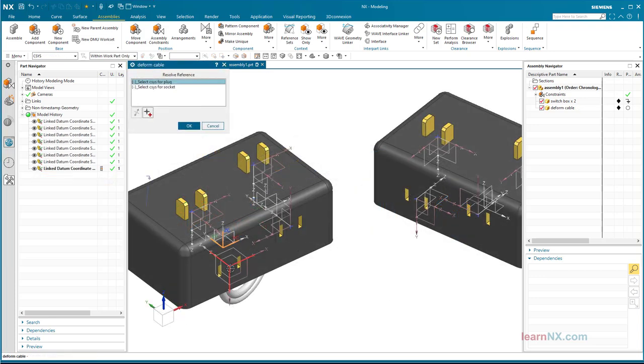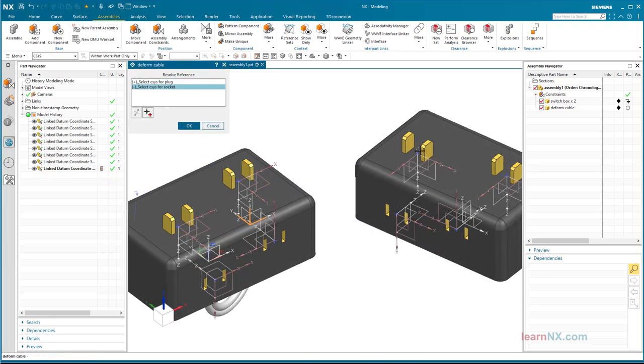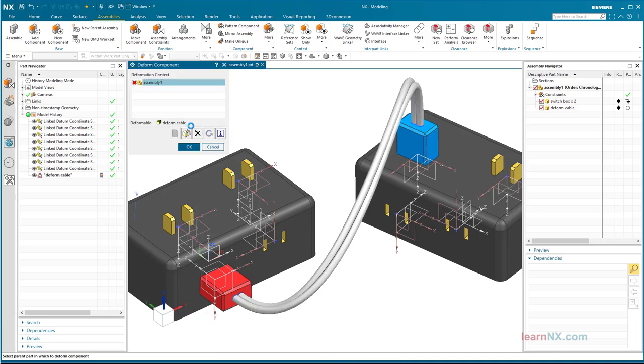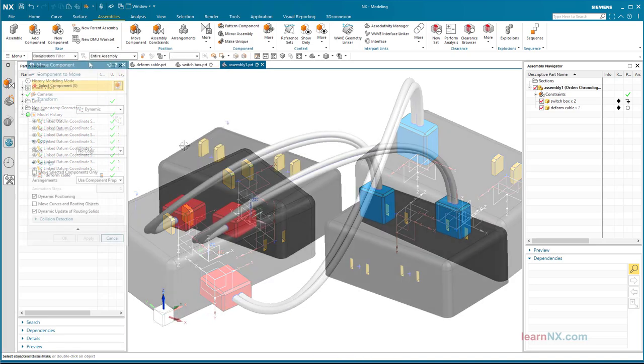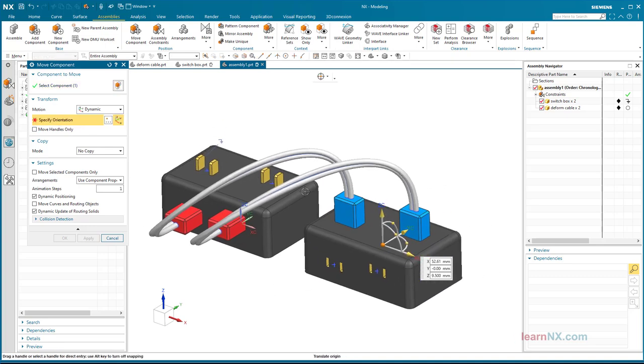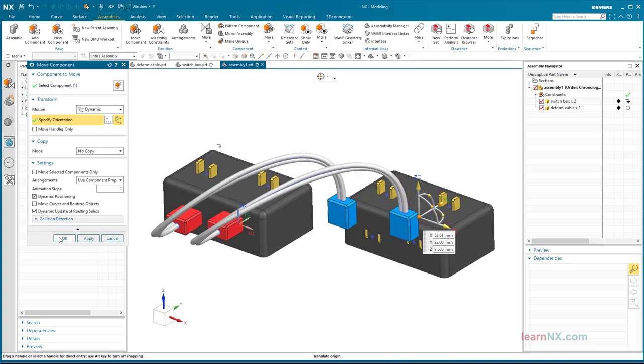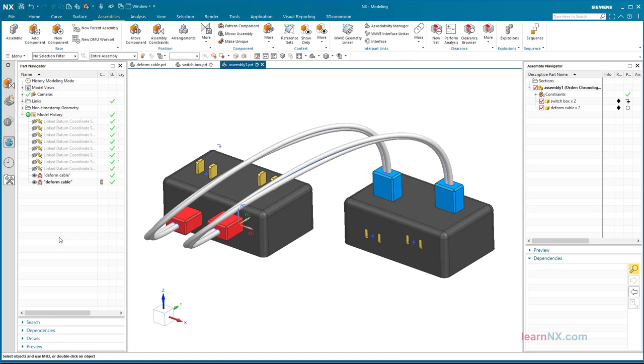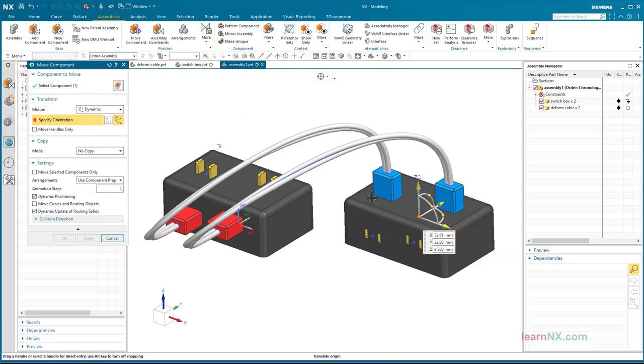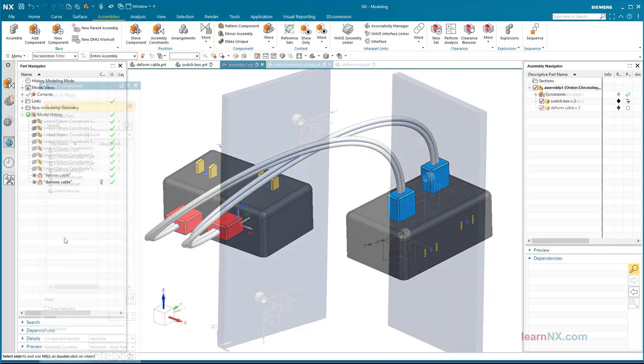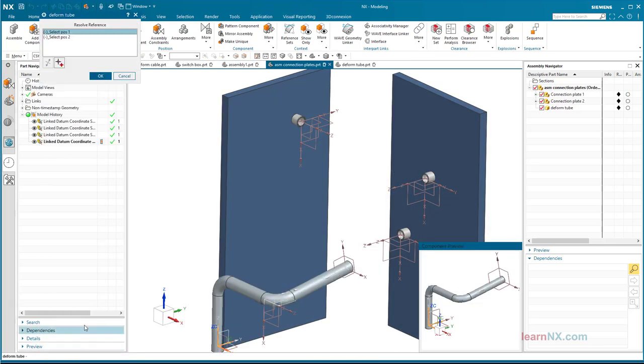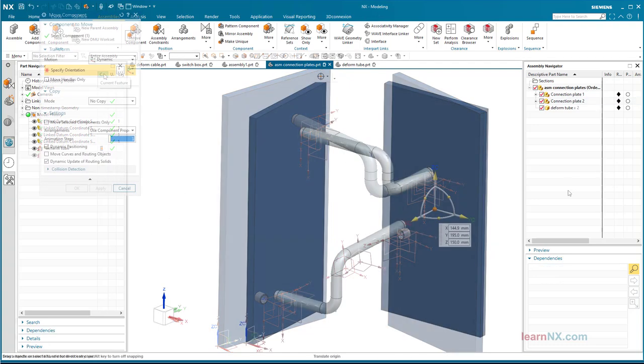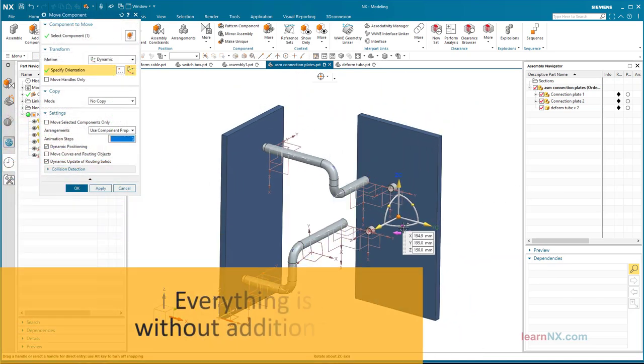In the second part of the course, Deformable Parts, cables and tubes are now built into assemblies. In this way, cable connections flexibly change their course and associatively follow a change within the assembly. Or pipelines are laid only by selecting the start and target positions. Everything is realized without additional tools.